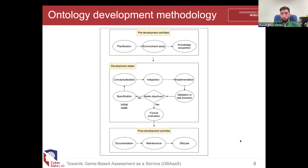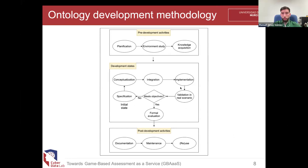This is the methodology we followed to build our game-based assessment ontology. We have three big stages. In the first stage, we collected and analyzed all the literature. Once analyzed, we moved into the development stage where we implement and conceptualize all the information. This is an iterative process where we check if the ontology meets our objectives. Once it does, we move into the post-development stage.